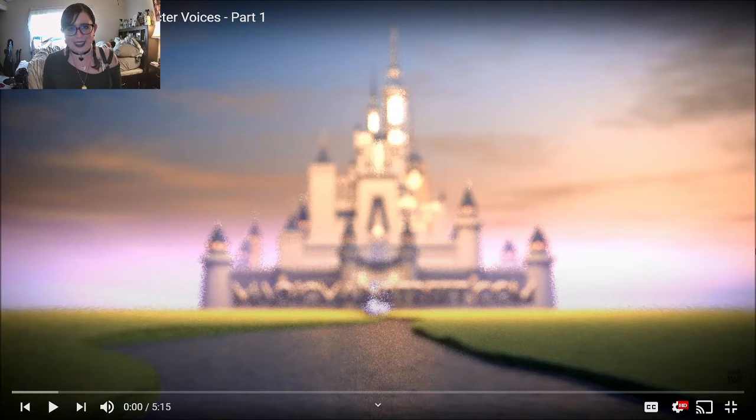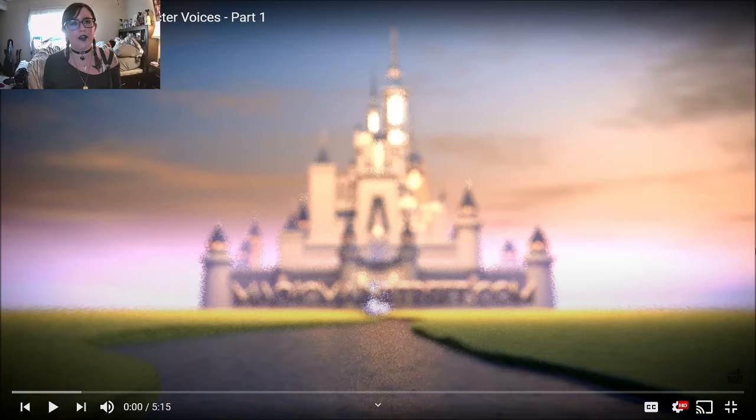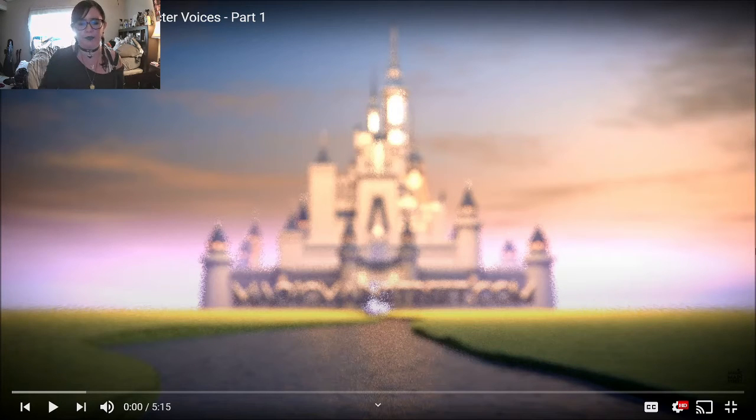Hi little skeletons, it is Disney Queen Skelly here and welcome back to another Disney Trivia. So today we are doing Disney Trivia Character Voices Part 1. Let's see how I do.